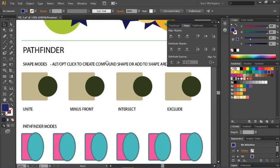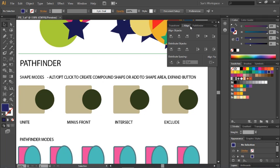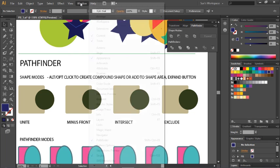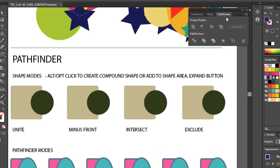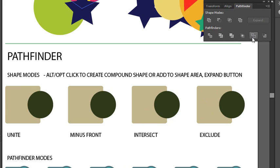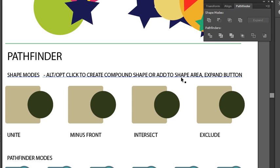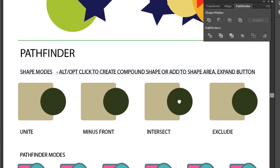Now let's talk about Pathfinder. The Pathfinder panel is grouped with the Align and Transform panels, so if you've closed it, reopen it through Window > Pathfinder. Pathfinder has two sets of buttons: the Shape Modes and the Pathfinder Modes. These are tools you can use to combine objects as well as cut objects — almost like punches — choosing a shape to bite out from another object. With your Shape Modes, you can use Alt or Option to create a compound shape, then click Expand, or just click directly to automatically expand the shape.